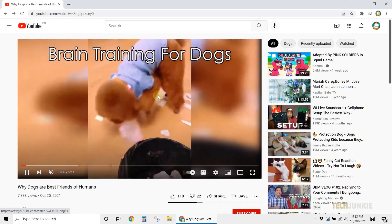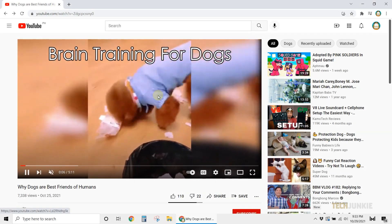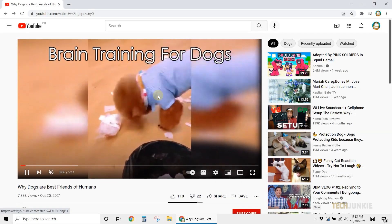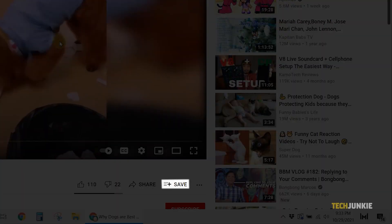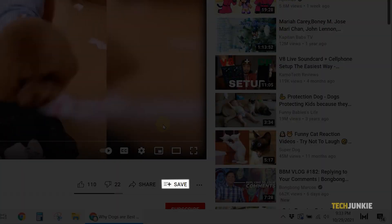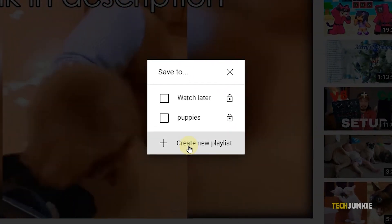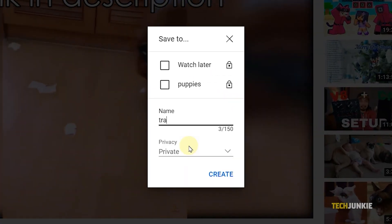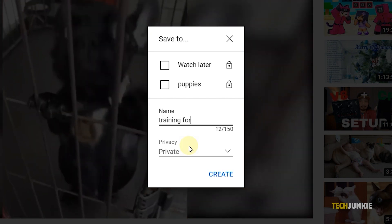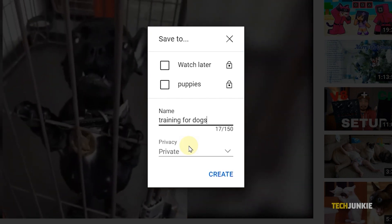Now, if you're already watching a video and you'd like to add it to your playlist, click on Save at the bottom of the video. Next, select or create a playlist where you want to add it.